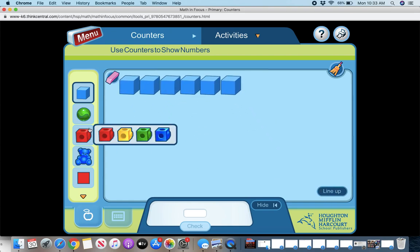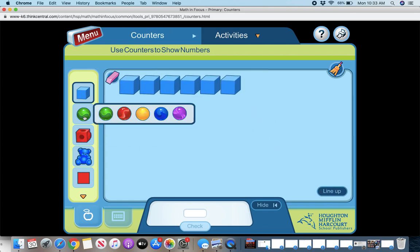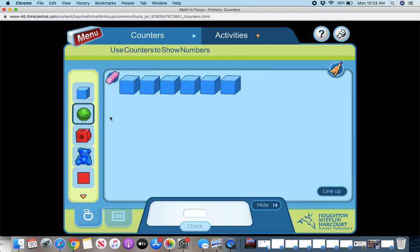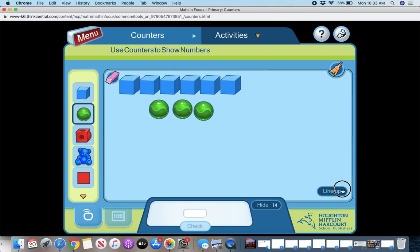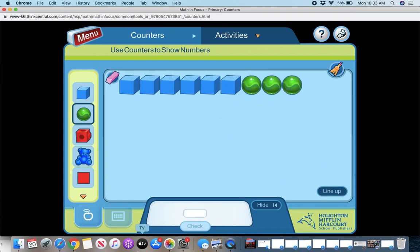So you can count as many things as you need. You can line them up and maybe you want to add some more of a different thing. Then you can add more. And then you can count them up. You can type in a number. So one, two, three, four, five, six, seven, eight, nine.